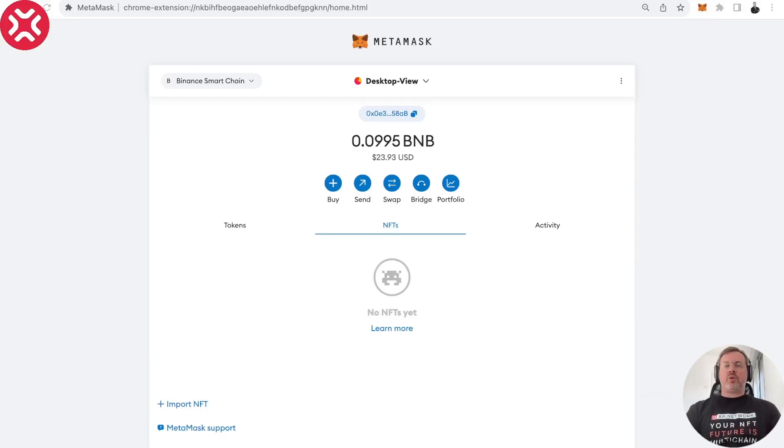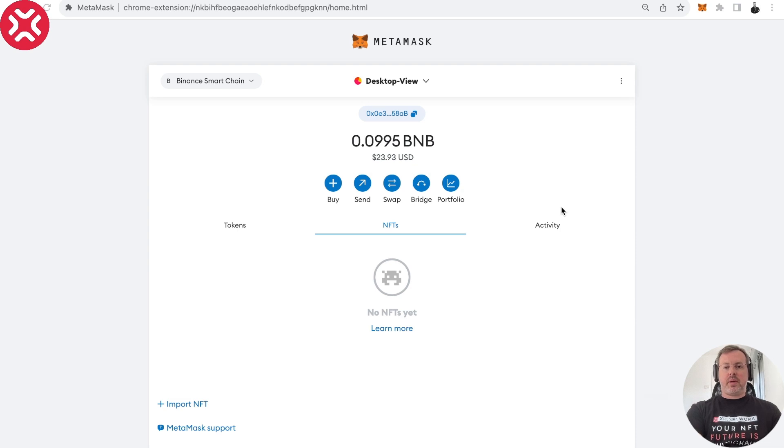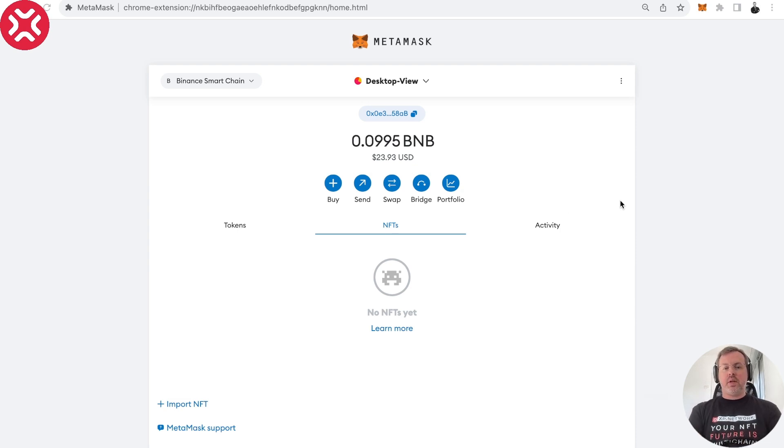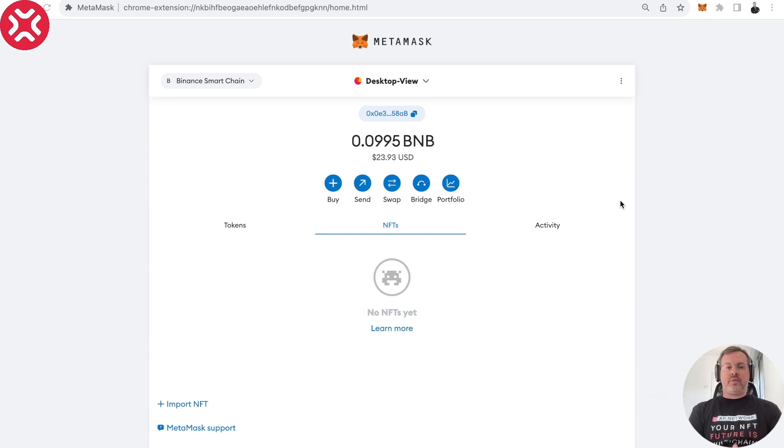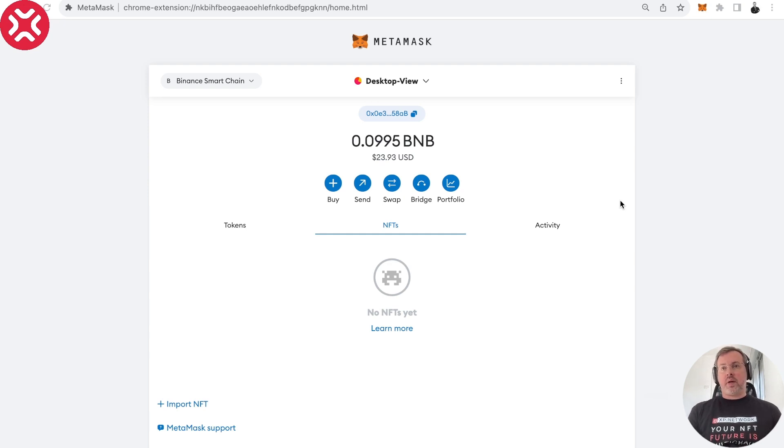Hi, this is Dima Brooke from XP Network and today we're going to speak about adding token contracts to MetaMask because we had lots of questions how this can be done from users and projects from other ecosystems that are non-EVM.